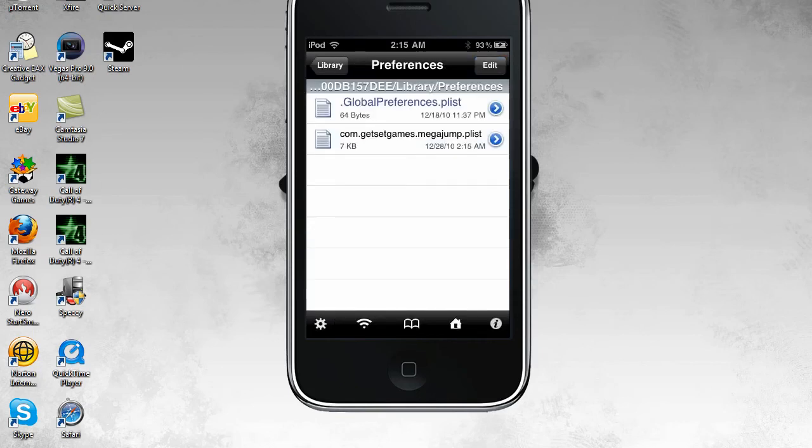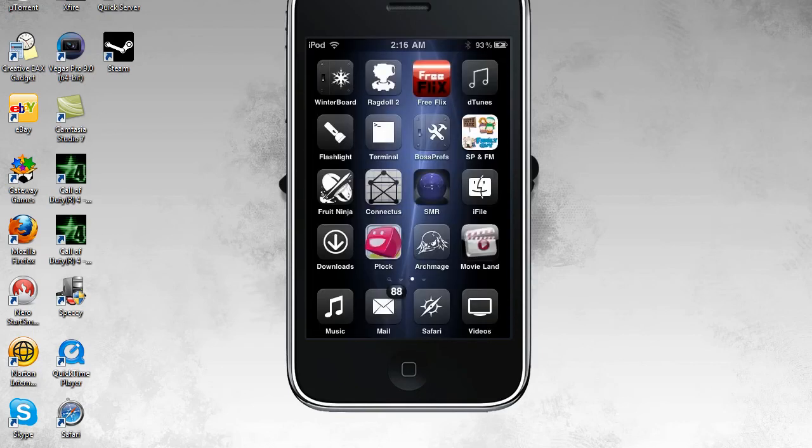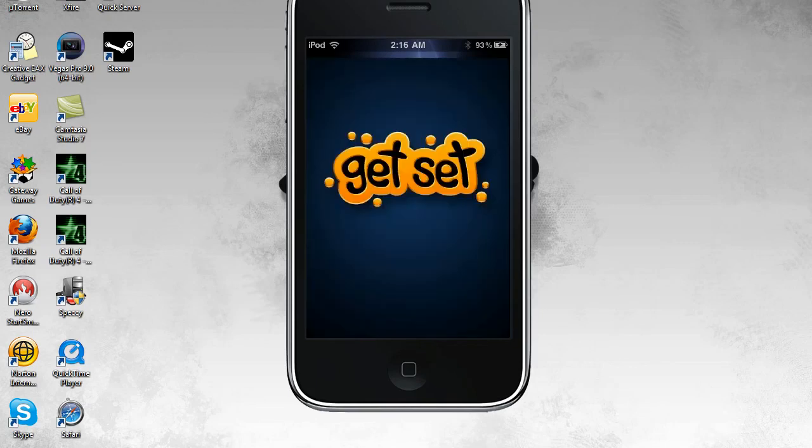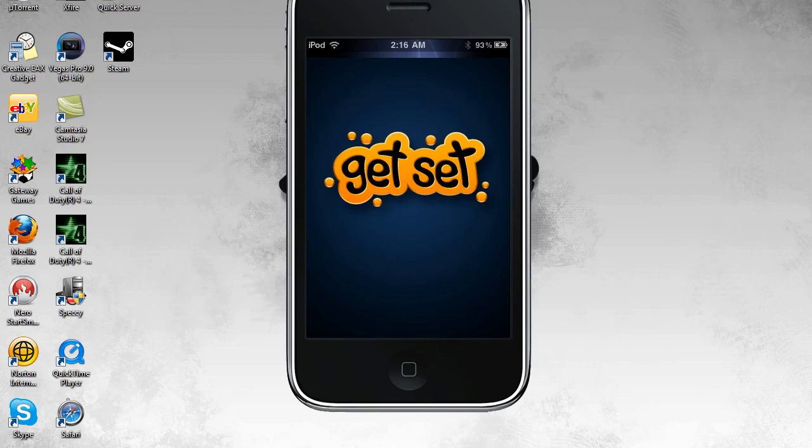Reopen MegaJump. Go to the store and it should work. If it doesn't just redo it. And if it still doesn't then, restarting your iPod. I don't know.